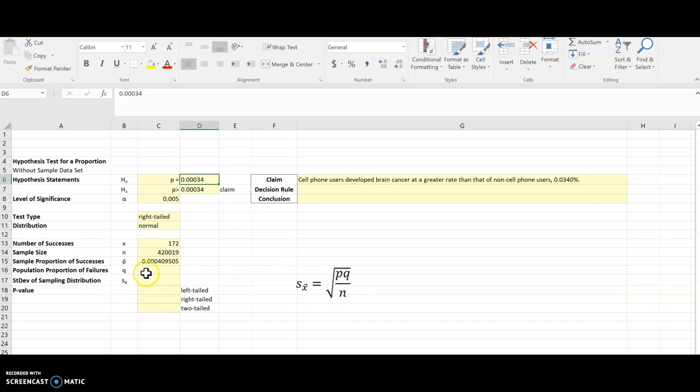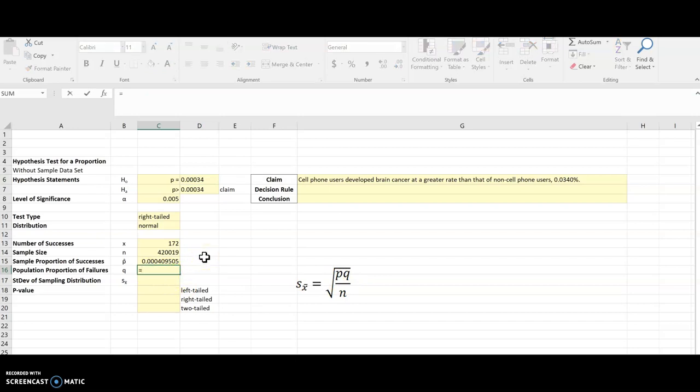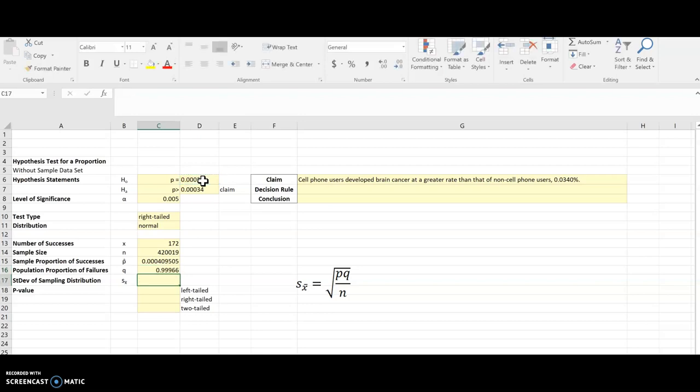I've got everything except for q. Now q is always 1 minus p. And so I'm going to do 1 minus, and be careful to use p here, not p hat. This is the population that we're dealing with, not the sample. So there is q.